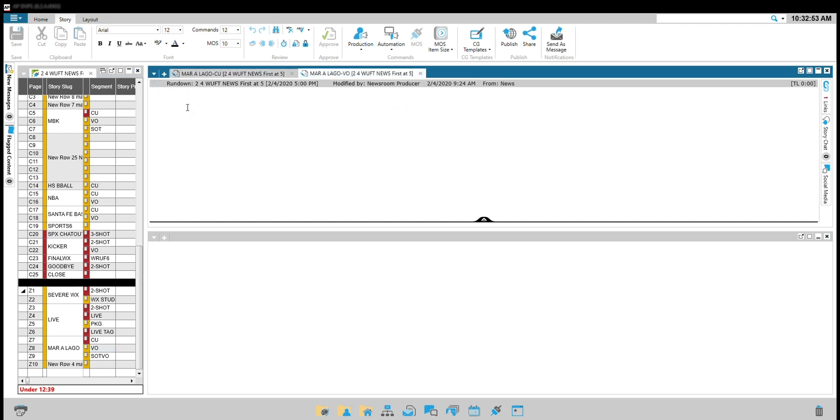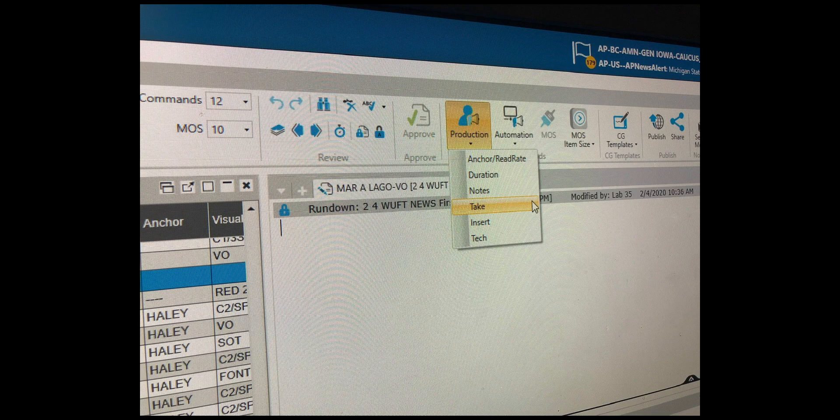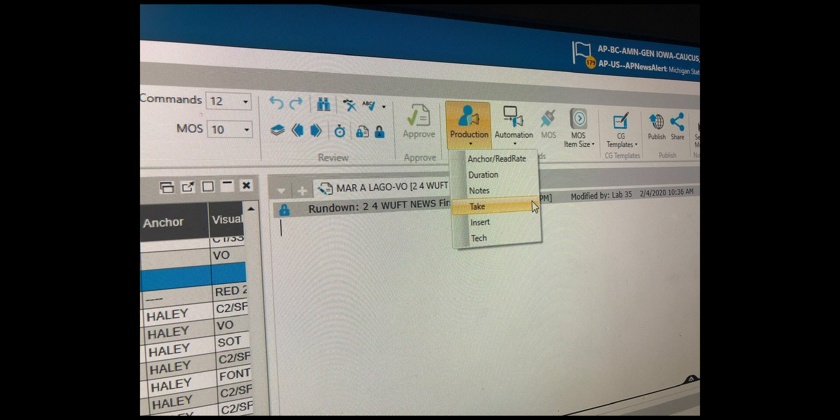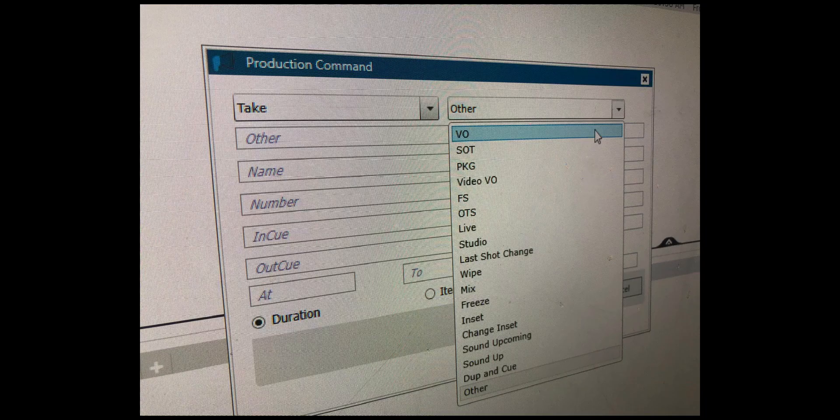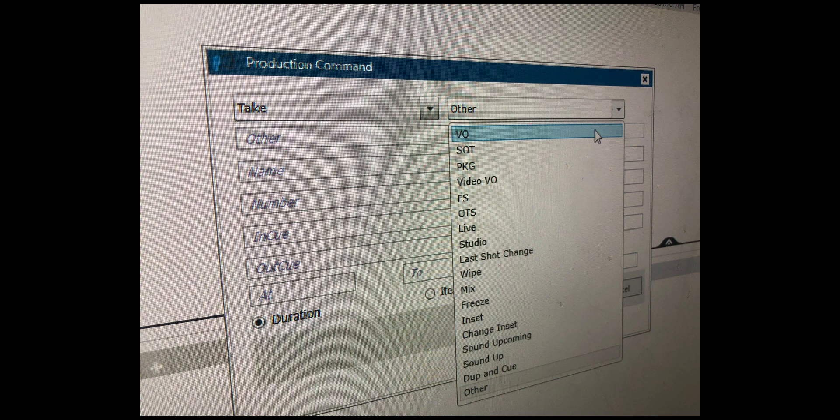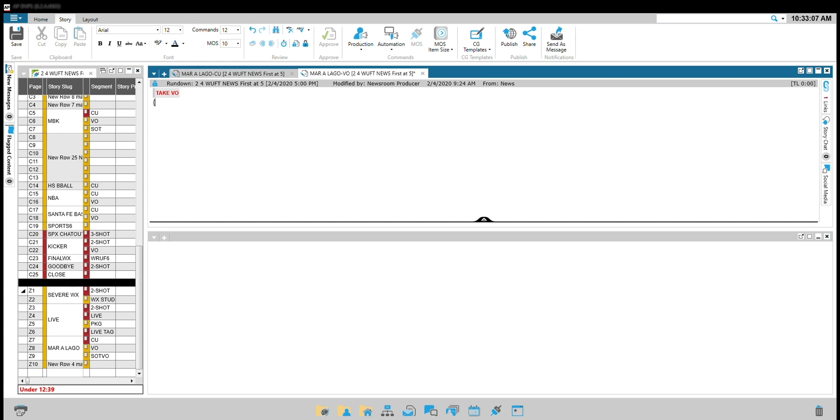Next, open the VO script and begin typing your VO. You'll start by entering the red command. Go to production in the menu at the top. Select take and then choose VO from the drop-down menu and then hit insert. Make sure you then manually type in your squiggly star star star VO underneath the command. Then begin writing your VO script.